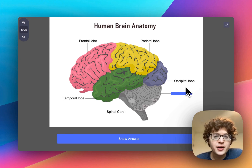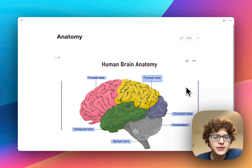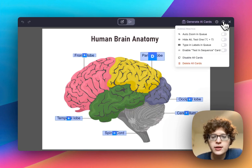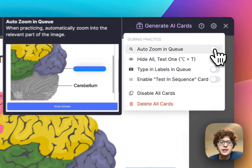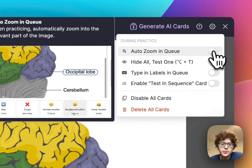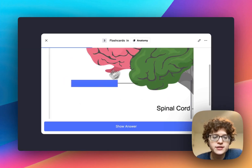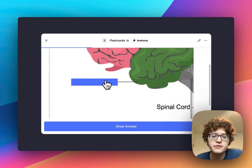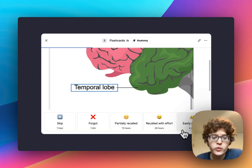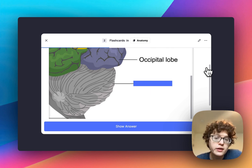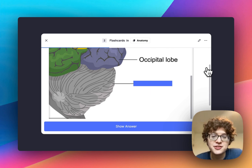We've also added customization options to make your practice experience even better. If we go back to the editor, open the image occlusion editor, and go to the top right, we can enable automatically zooming in the queue. Let's check that and go back to practice — now you can see we're automatically brought down into the bottom left to focus where we need. When we go to the next card, we'll be brought over to the right. So if you have bigger cards or are on a smaller device such as a phone, it's now much easier to handle larger images.